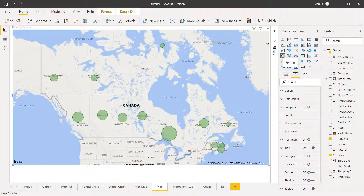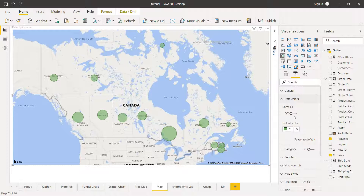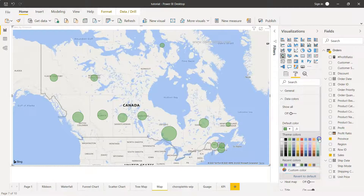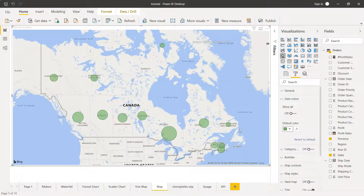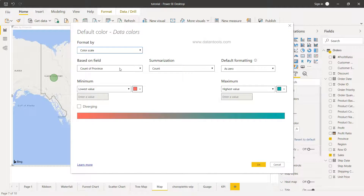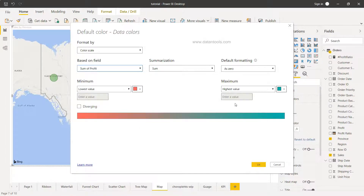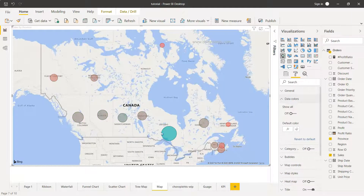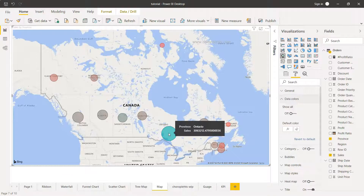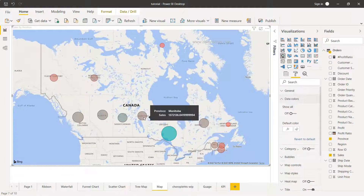I'll remove the legend now — that was just to show you the option. Moving on to formatting: right now the data color is set to the default. You can change it to anything else from here. We had a green color earlier, but you can change it. You also have conditional coloring — for example, I can set it so that lowest profit values show as red and highest values as green, based on the Sum of Profit field.